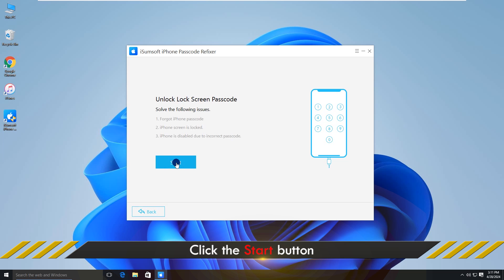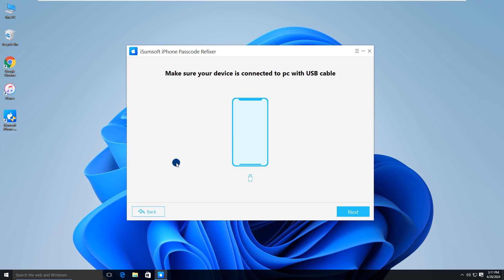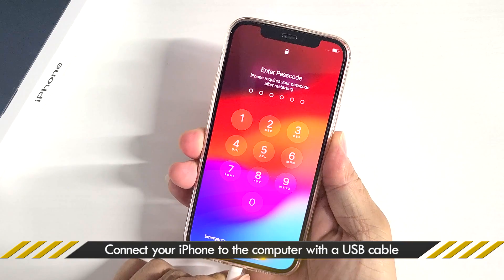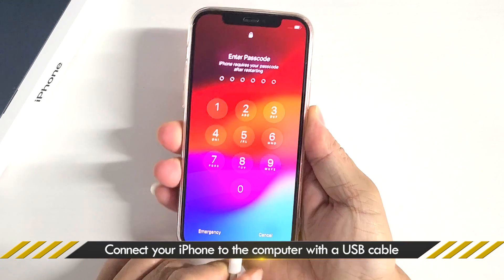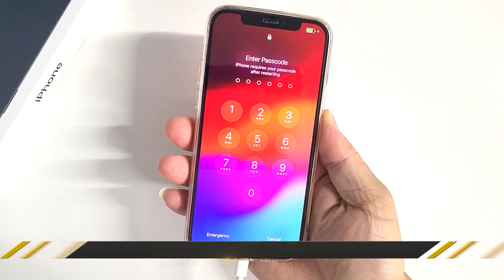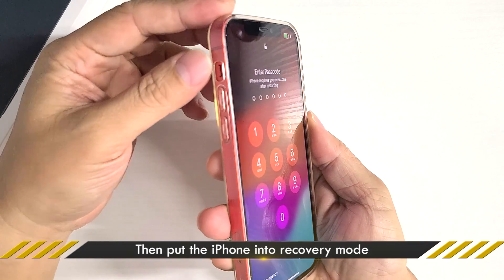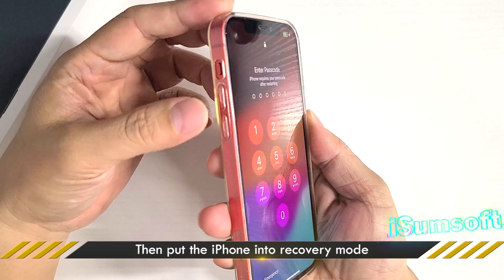Click start, and you will be prompted to connect your device to the computer. Connect your device to the computer and then put it into recovery mode.